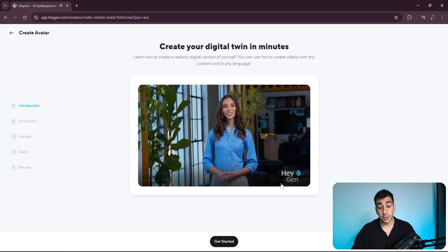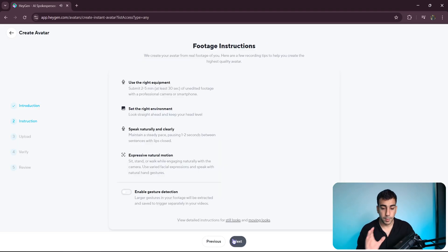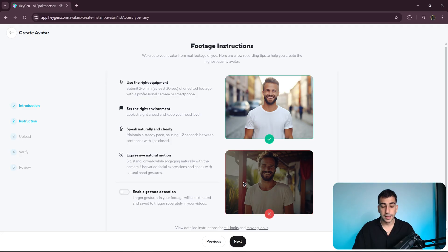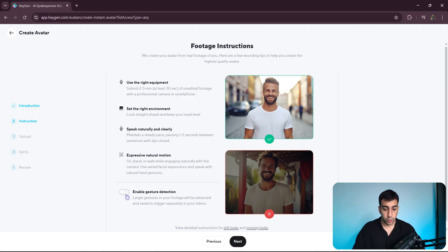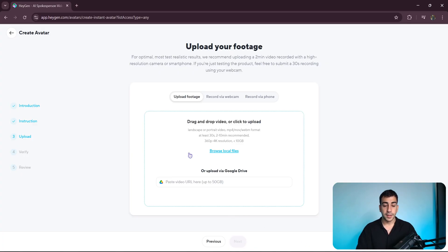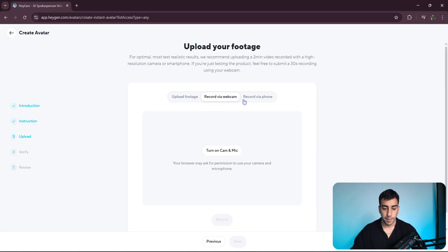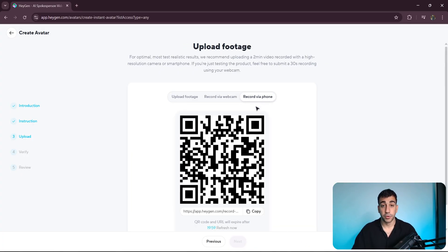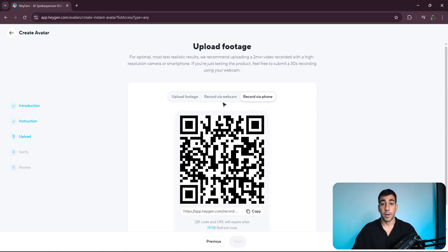Once here, we'll see an introduction video, but we're going to skip that and click on Get Started. Here we're given a set of tips to help us with the process. We'll toggle gesture detection to make our avatar a more lively and accurate representation of us. Once toggled, we can click on Next. Now we're expected to either upload footage or record a new one, either via webcam or phone. For this walkthrough, we'll go with the webcam option.